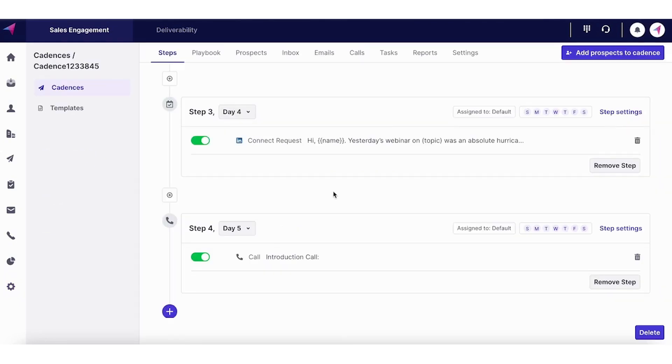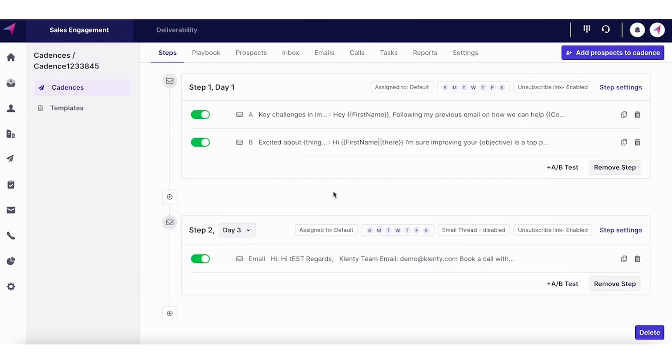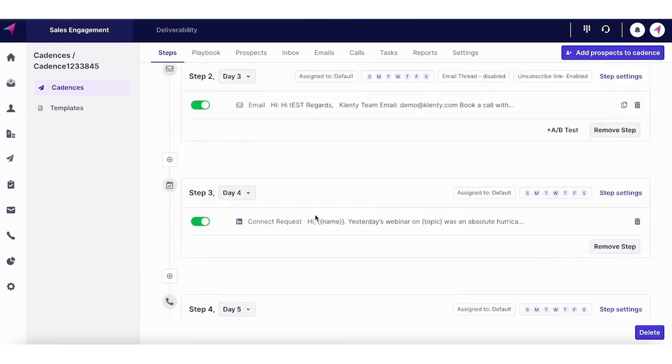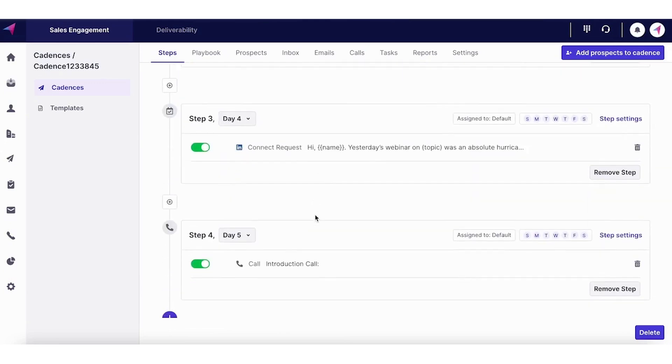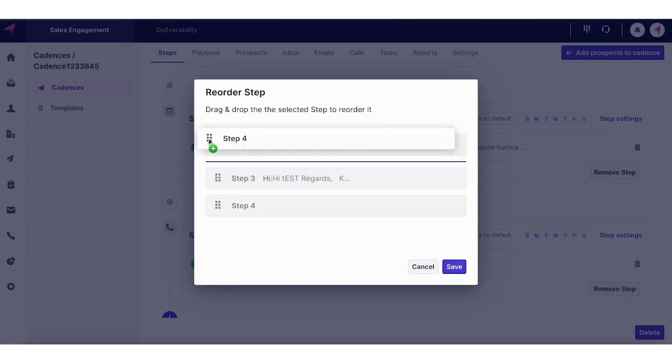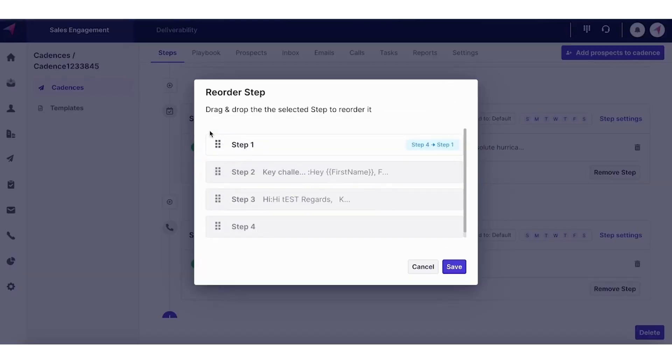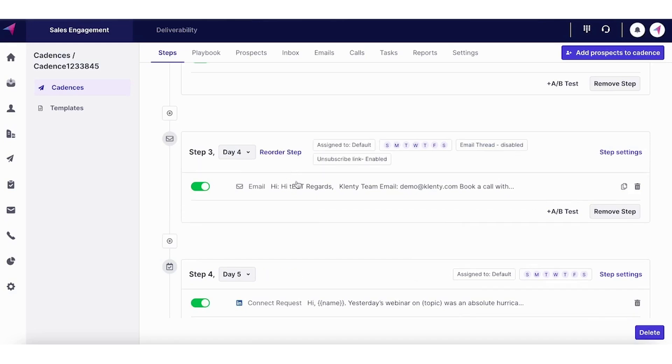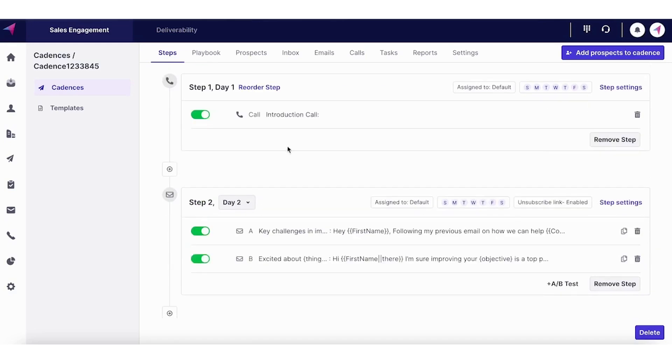Each sales rep has their own strategy on how to structure the outreach campaign. Some prefer to start with emails and have a series of different touch points and probably end with a call. But let's say if you're a sales rep who wants to start with a cold call, Clenty's got you covered. Now you can start with a cold call and if the prospect picks up the line and you get to book a meeting, that's great.